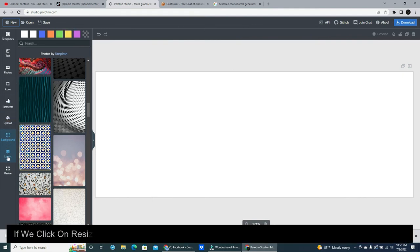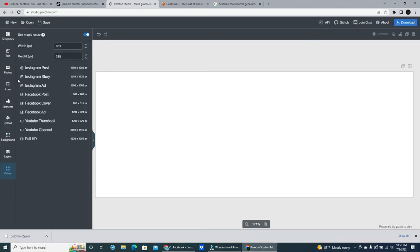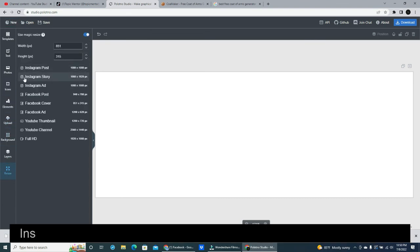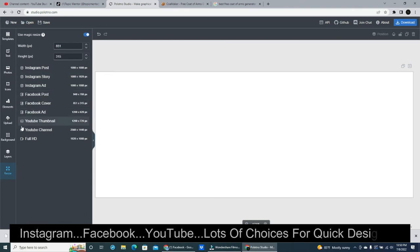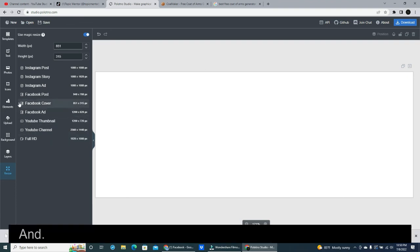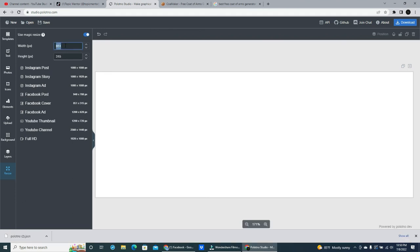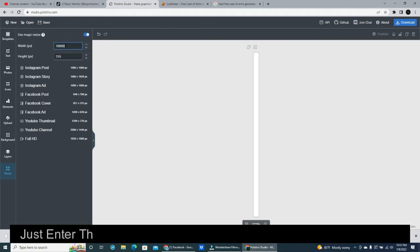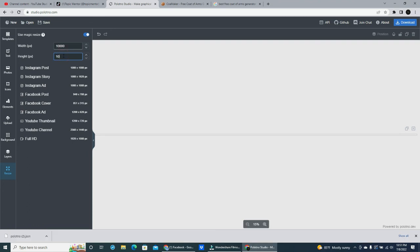If we click on resize you'll see a menu open containing the most common social media canvases. Instagram, Facebook, YouTube. Lots of choices for quick designing. And just like on Canva you can enter a custom size if you want. Just enter the number of pixels or adjust the up and down arrows.